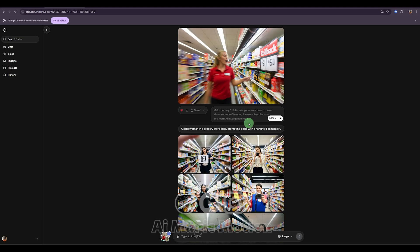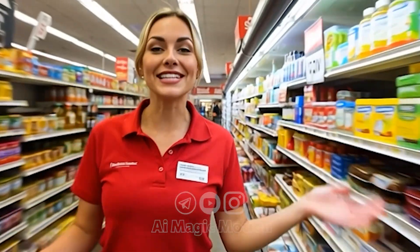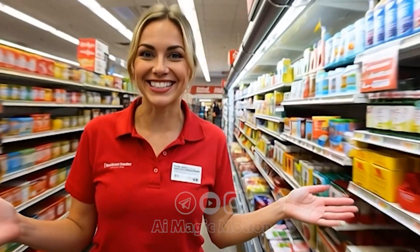It took less than 30 seconds, and here's the final result. Hello, everyone. Welcome to Lux Ideas YouTube channel. Please subscribe now and learn AI intelligence here.